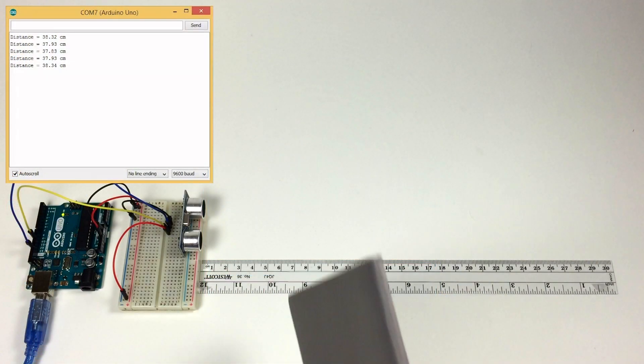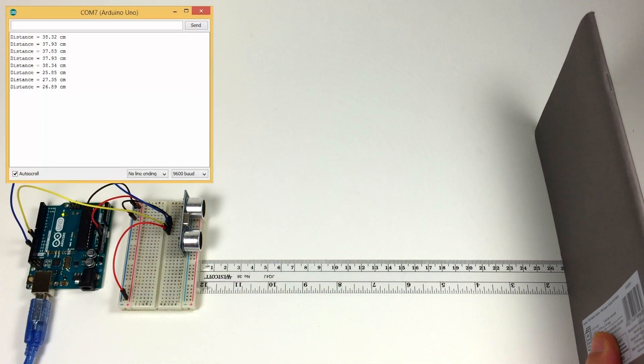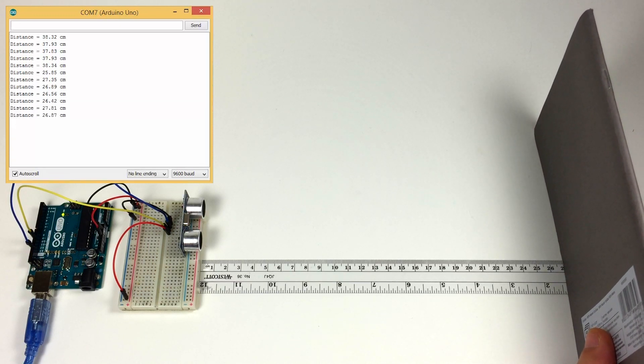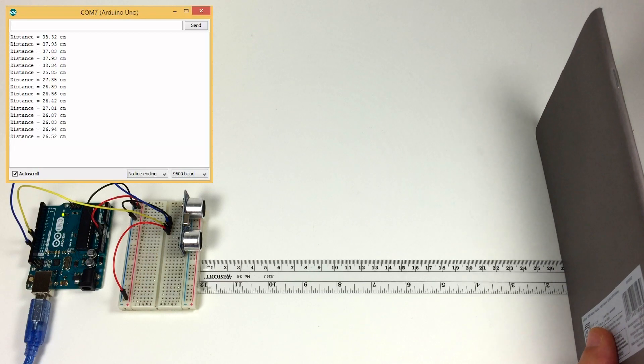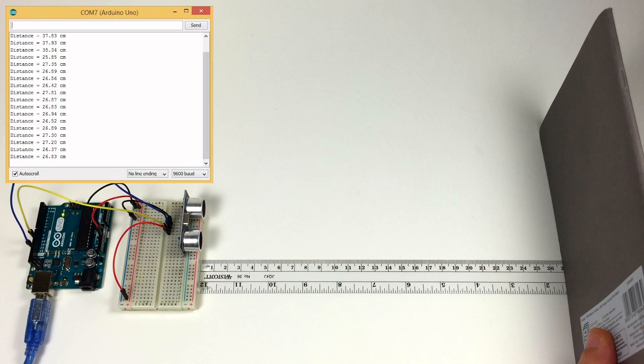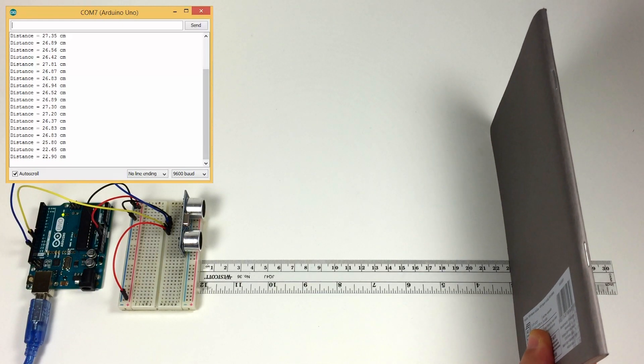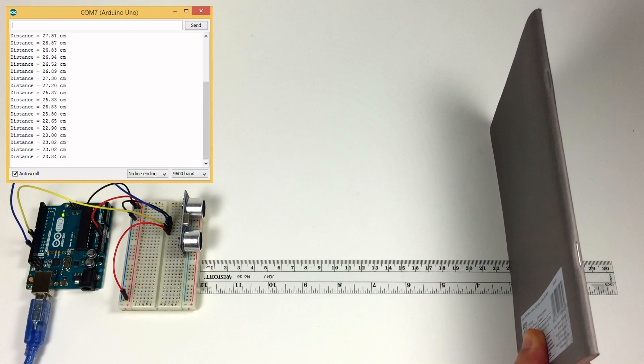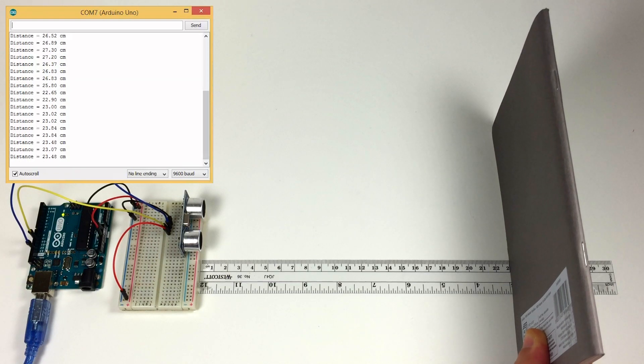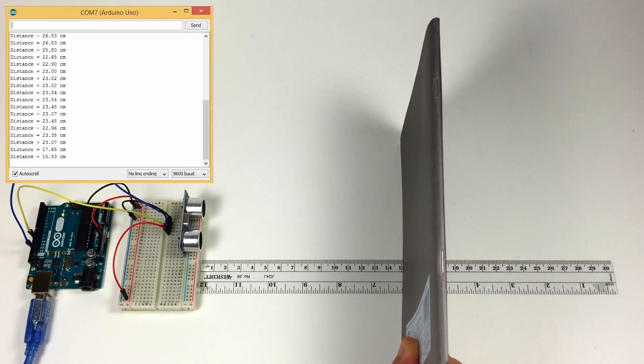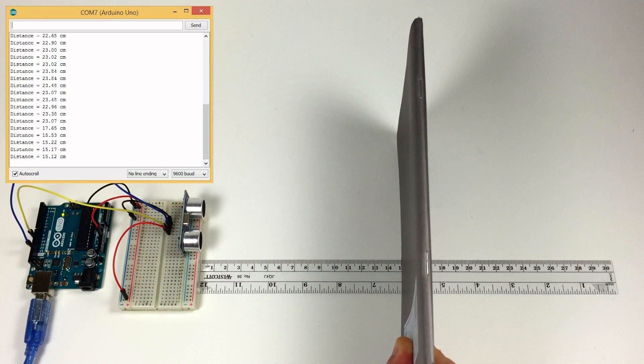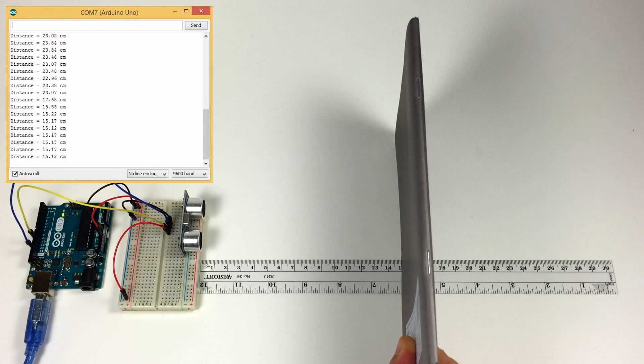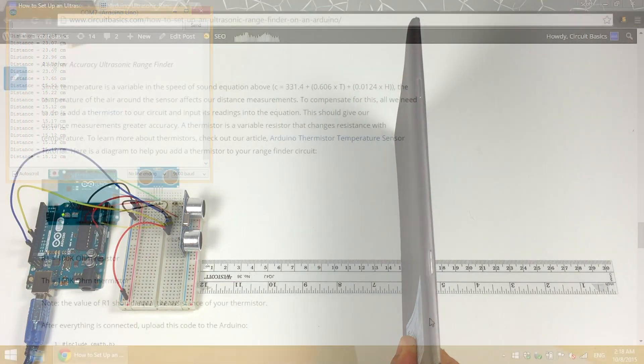Now placing my notebook at 27 centimeters, the measured distance is 26.8. Move it up to 23, we got 23. Moving it up to 15, we're at 15.17, 15.12. We're pretty good.